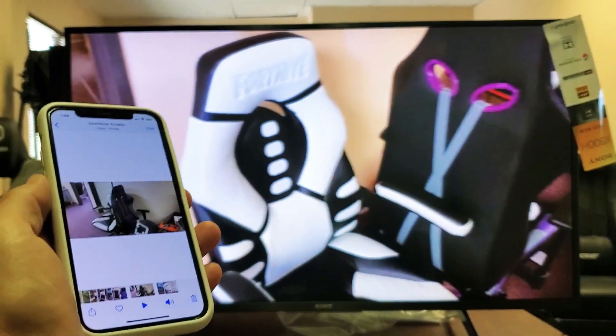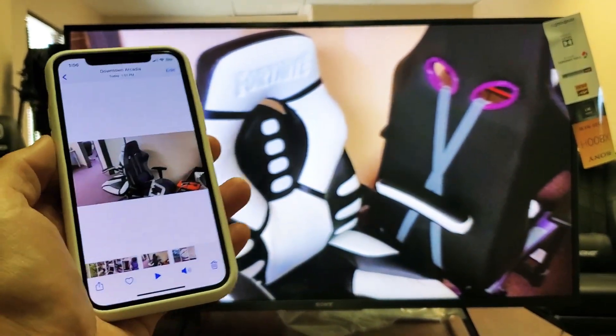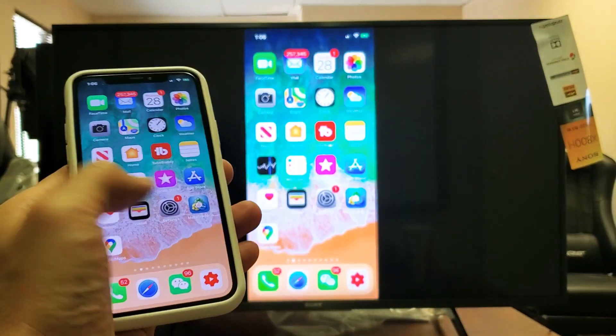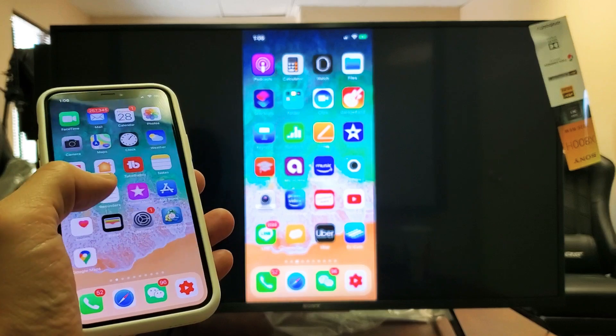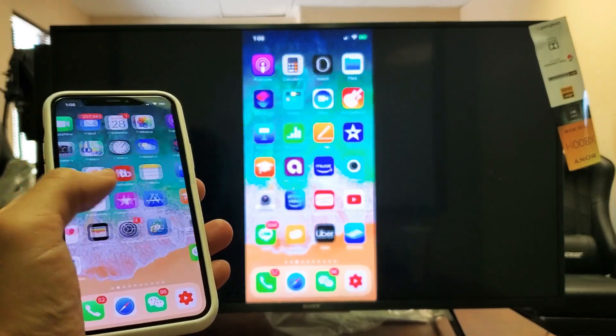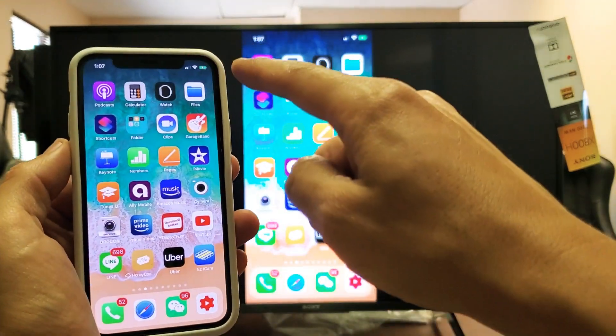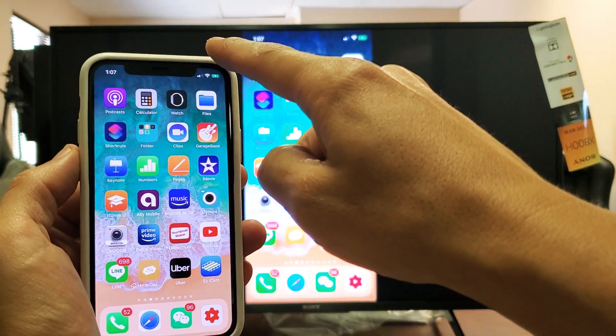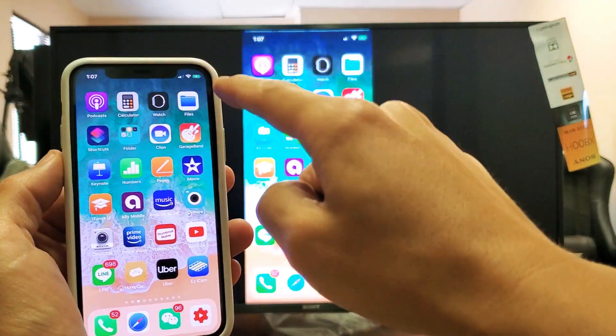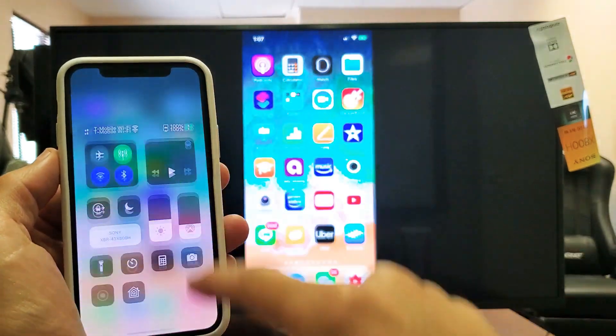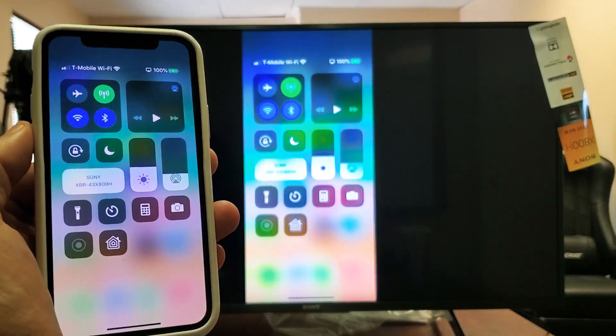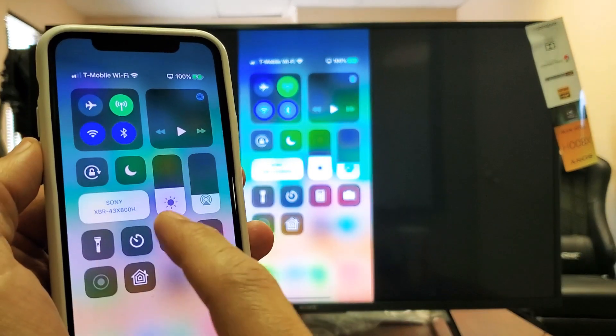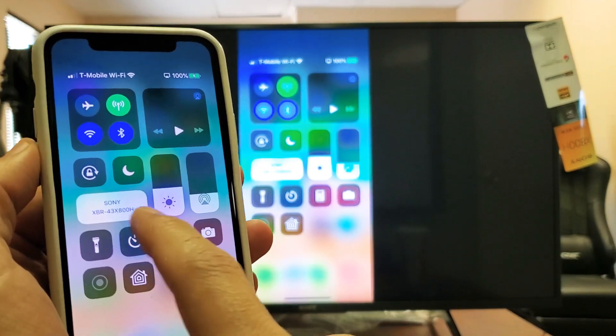If you want to disconnect, top right hand side—not the top middle, the top right hand side—slide down. Where it said screen mirroring before, now it says the name of my TV, this Sony XBR. Just tap on that and you can click on stop mirroring